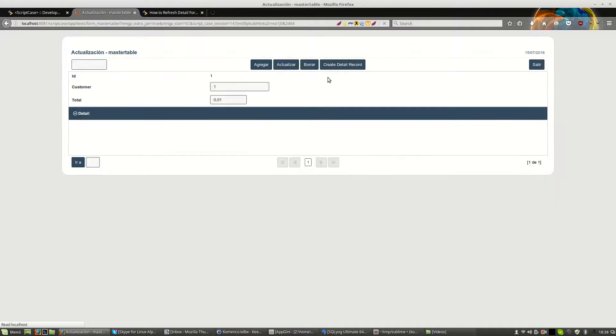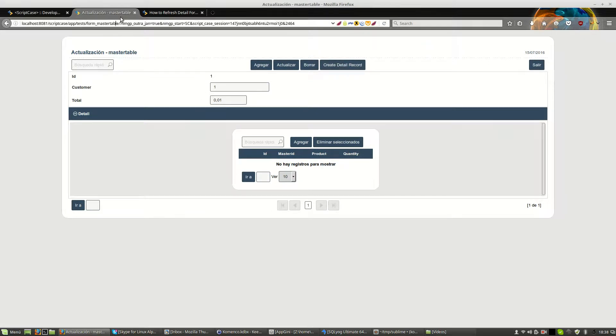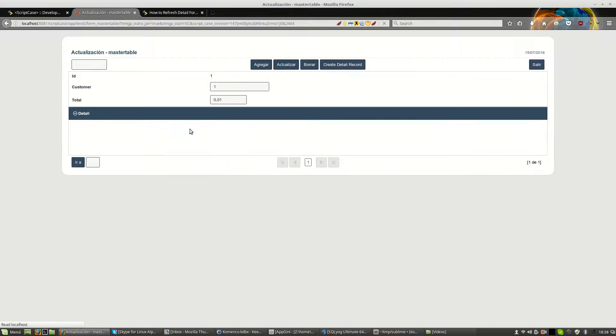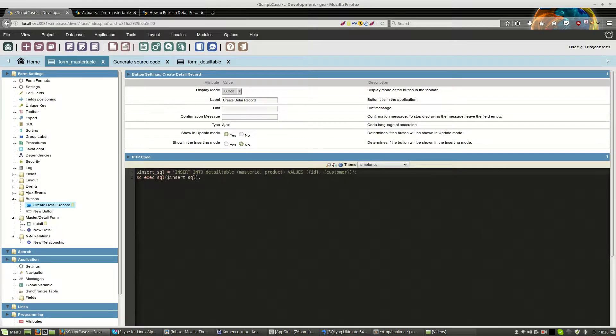Now the button should create a new record on the detail table but we don't do anything to refresh the detail. But if we refresh the master, then obviously the detail will show the record and it's not showing the record. Maybe there is some mistake.